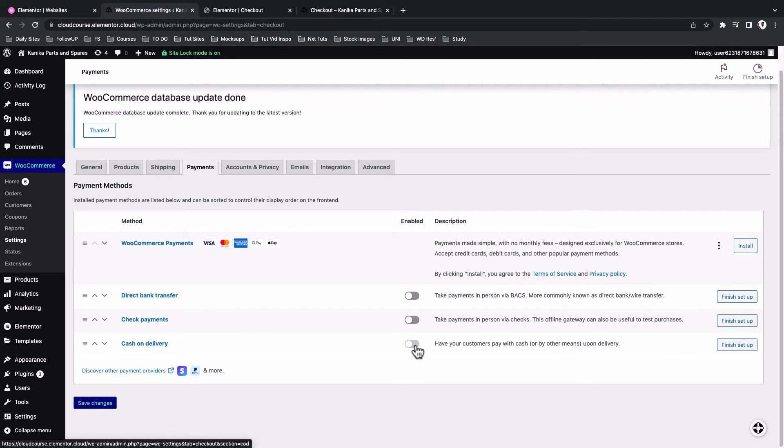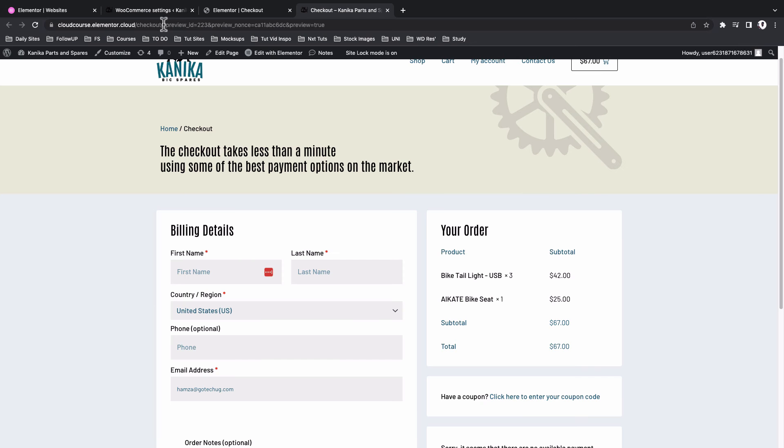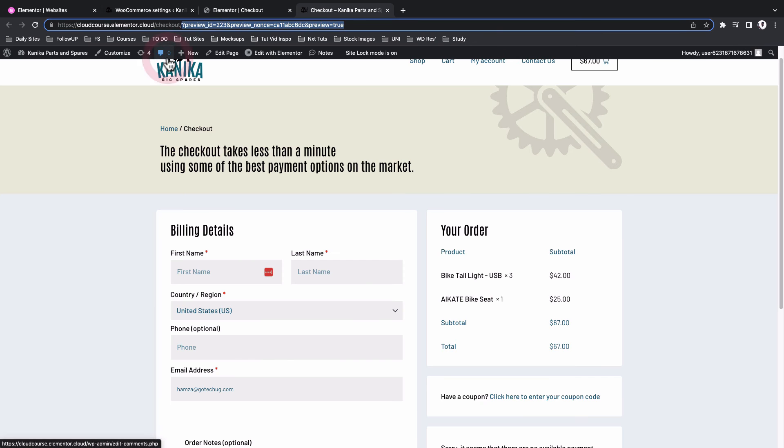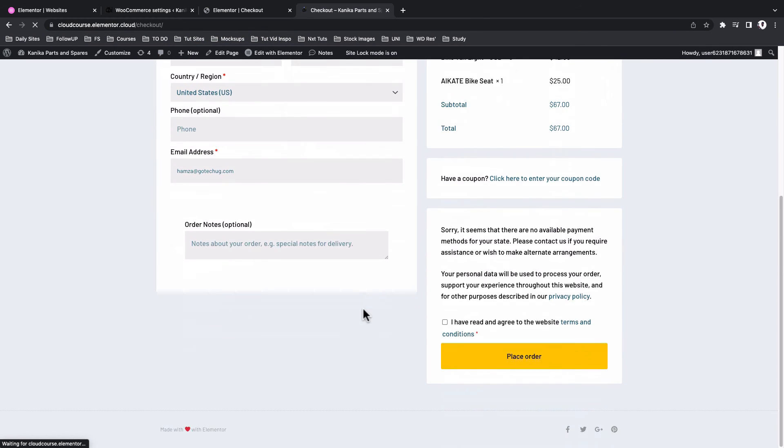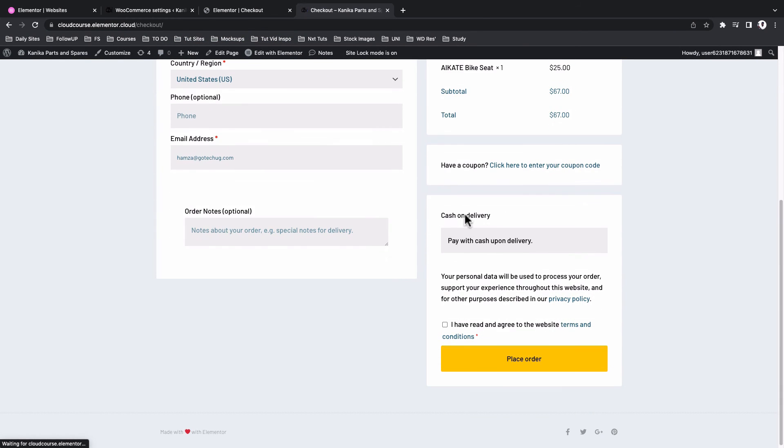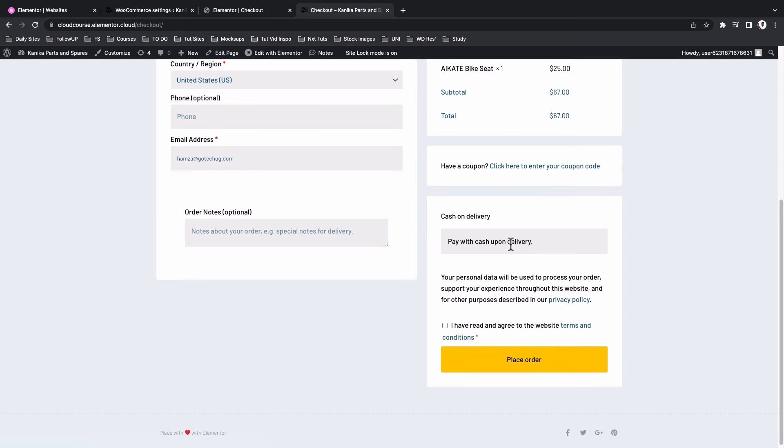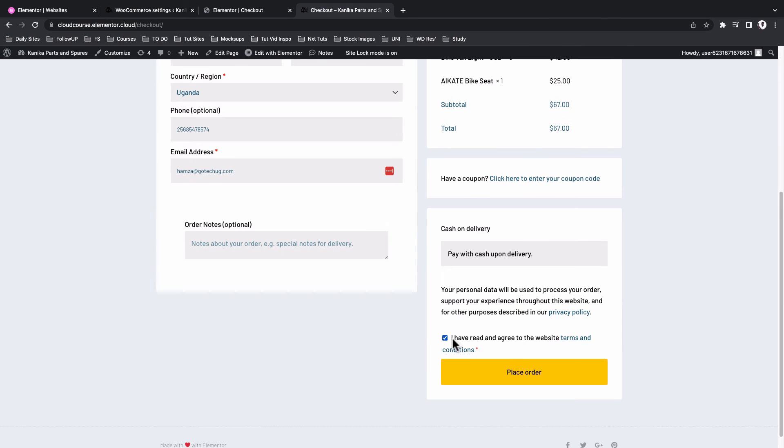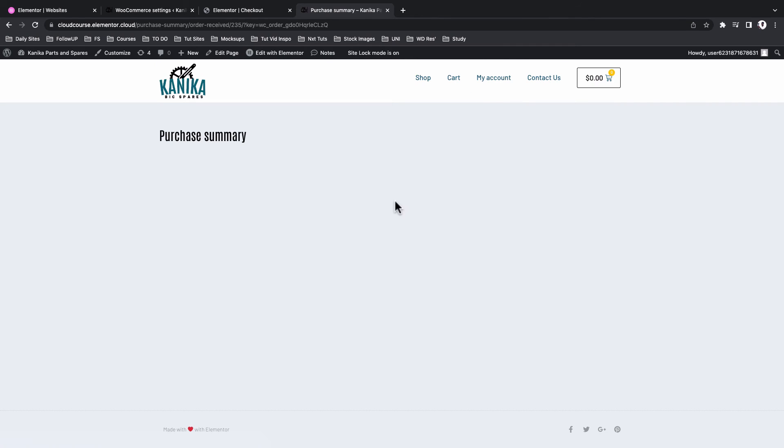So I'll say cash on delivery. I'll save changes. I'm going to go to the live page and notice here that now we are going to have a payment option, which is cash upon delivery. And now here I can agree to the terms and condition and then I can place my order. Great.